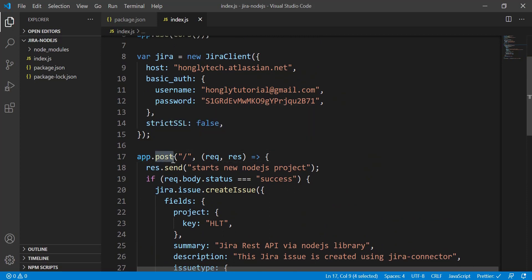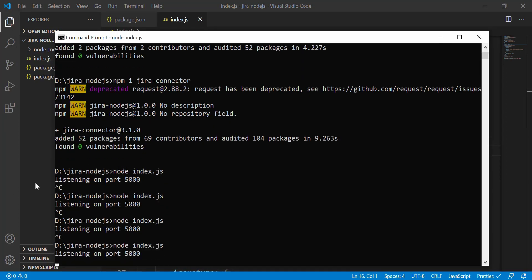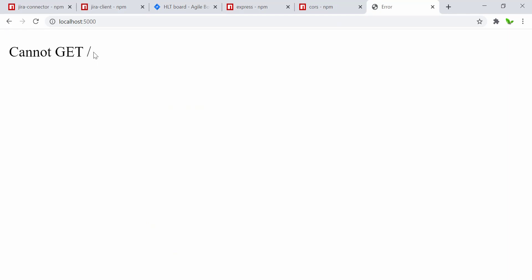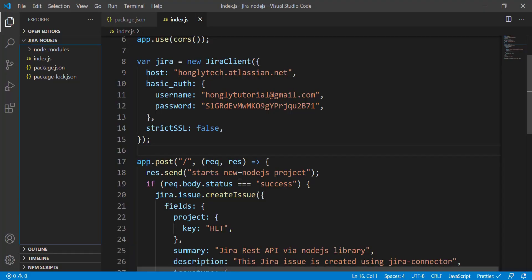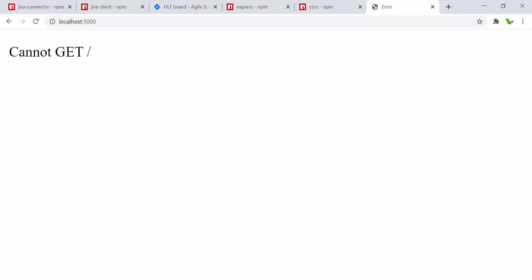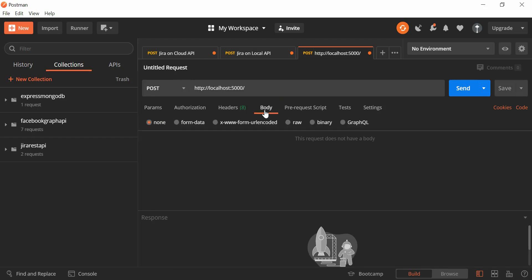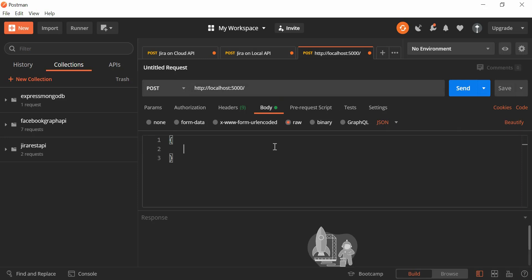Let me restart the server and go back to the browser. We can't make a GET request now since we only have a POST method — that's fine. To test this, I'll use Postman. I'll create a new request to localhost 5000 with method POST, set the body to raw JSON, and enter a JSON object with 'status' set to the value 'success'.